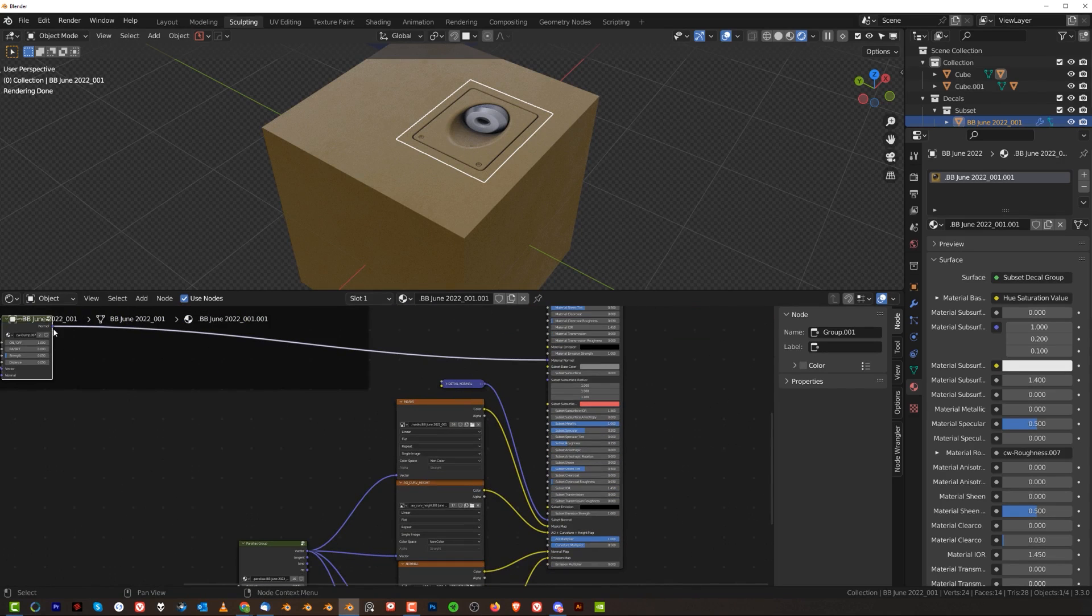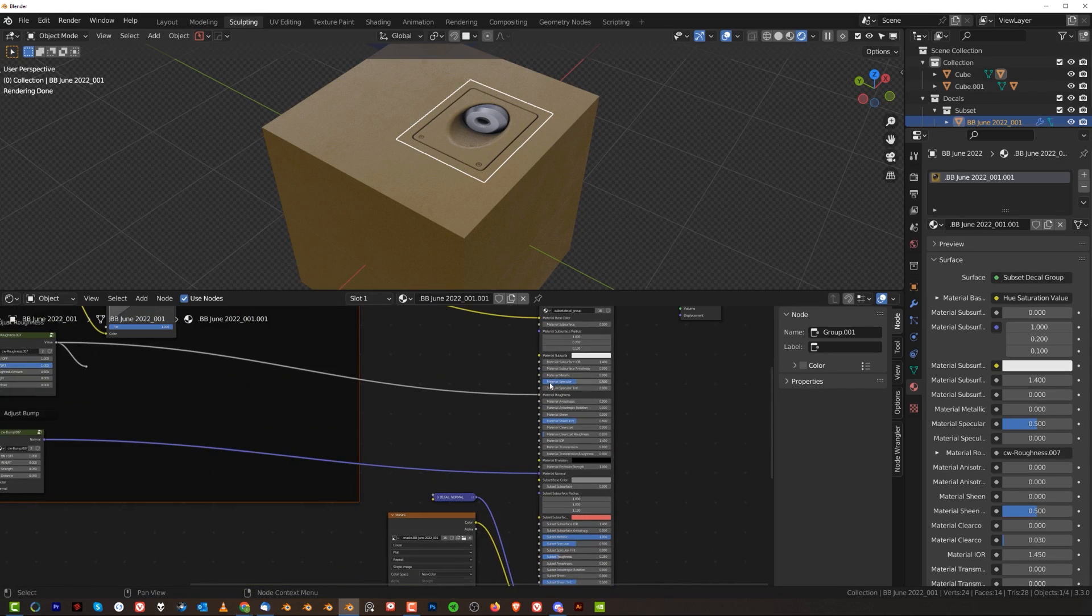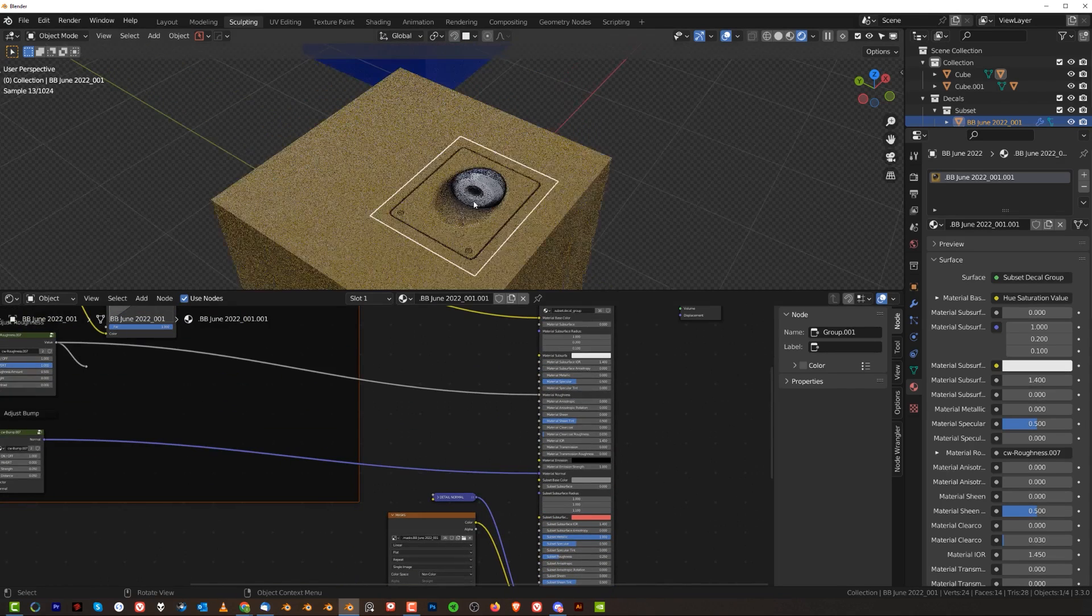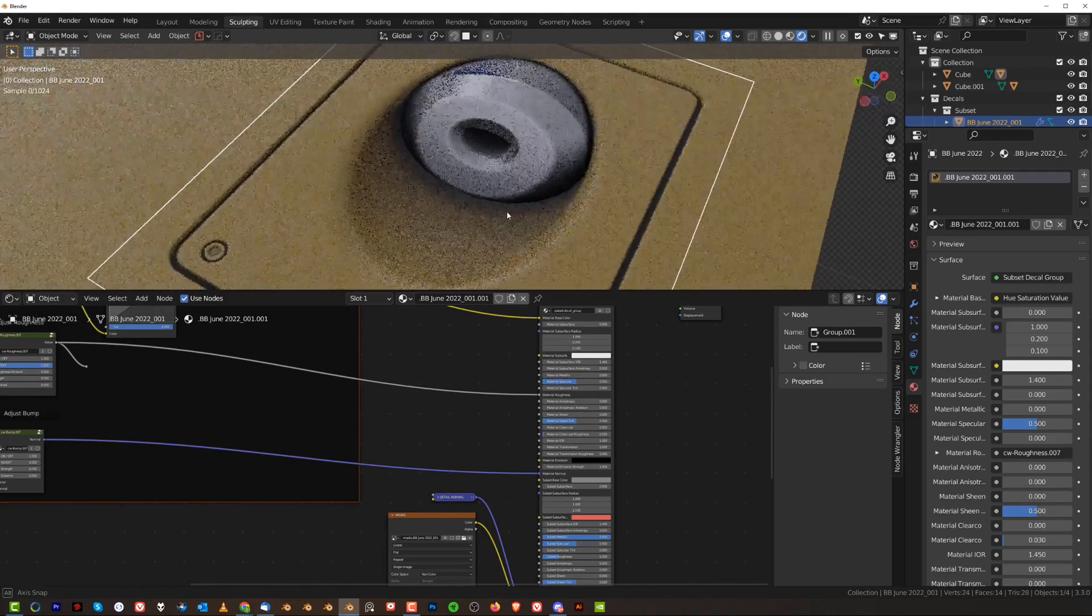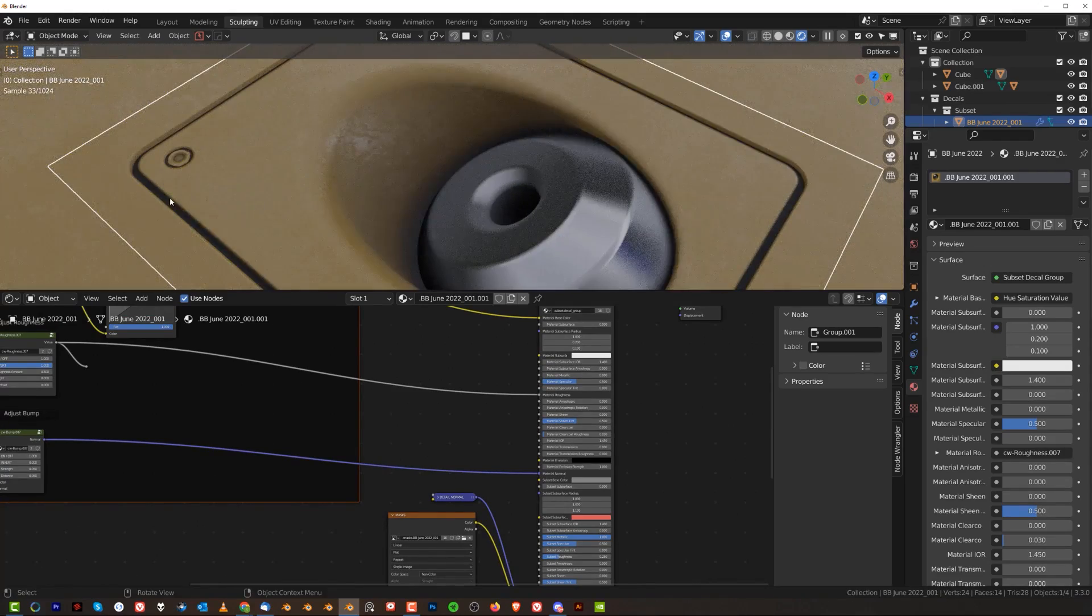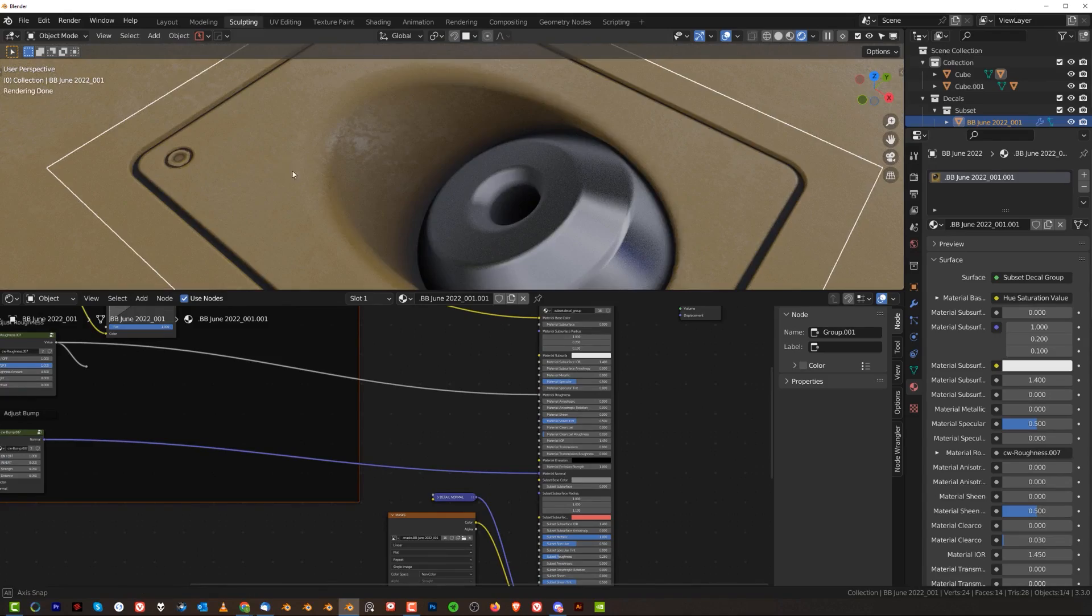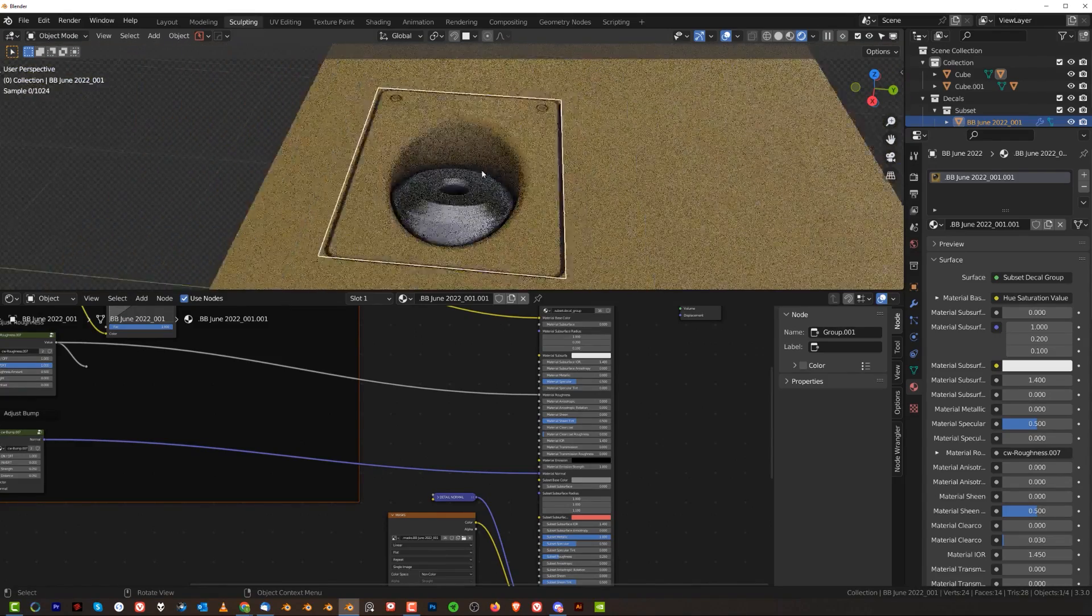Remember that since this is a subset decal, you need to connect it to both outputs here, so this one and this one if you want to use the same mat in the middle. You can see that now clearly this is literally the same material and looks really well matched.